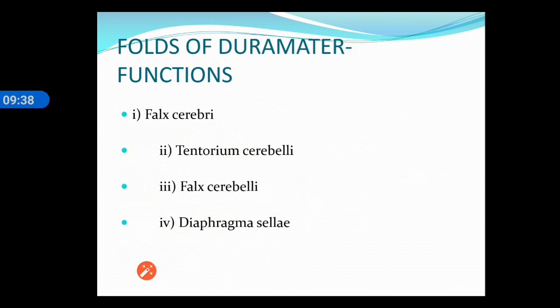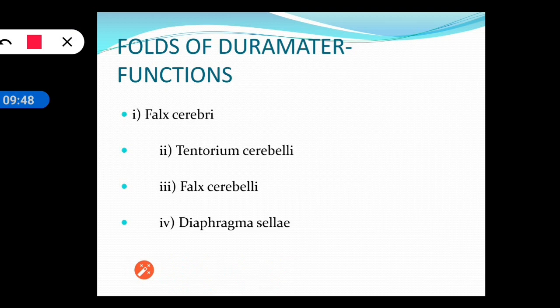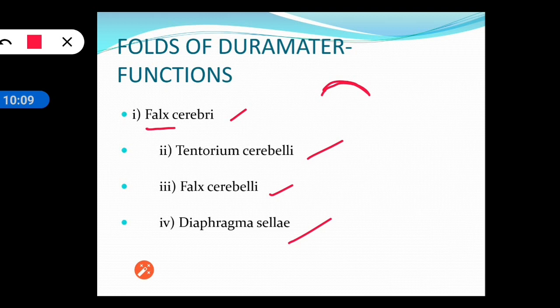The folds of the dura mater are: falx cerebri, tentorium cerebelli, falx cerebelli, and diaphragma sellae. The names are easy to remember. Falx, spelled F-A-L-X, means sickle. So falx means sickle-shaped. Cerebri means it is present in between the two cerebral hemispheres — that is why it is called the falx cerebri.